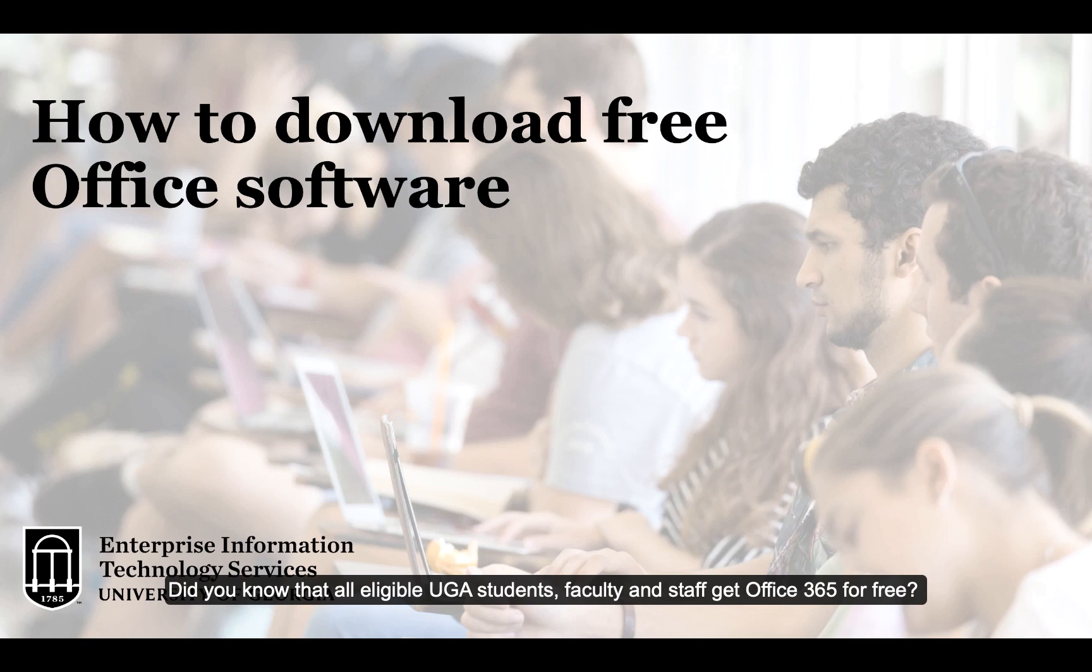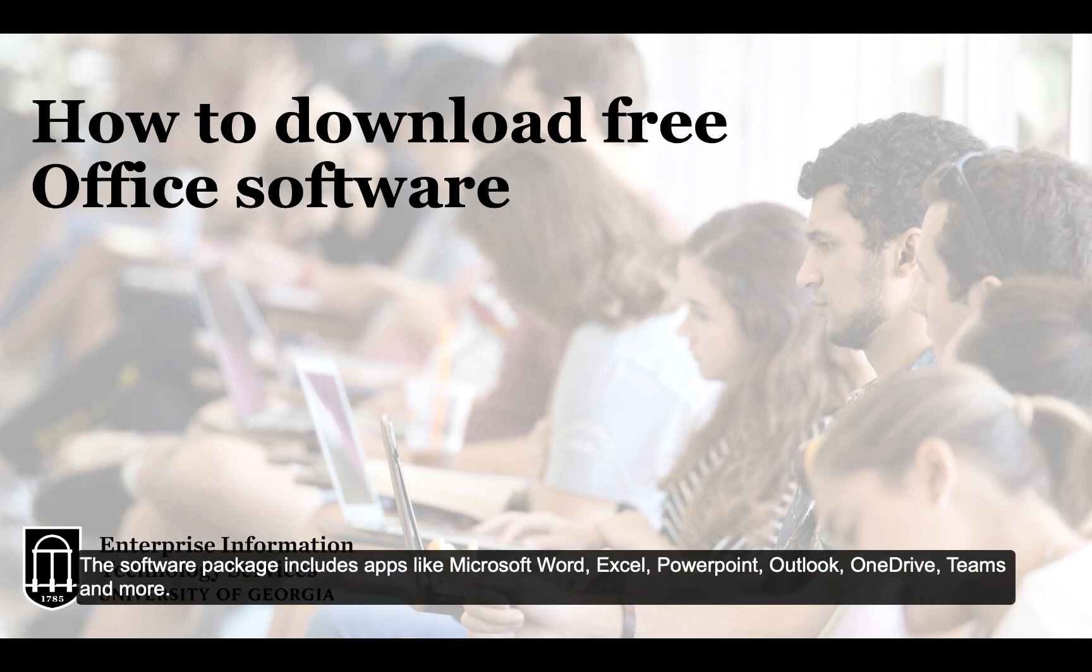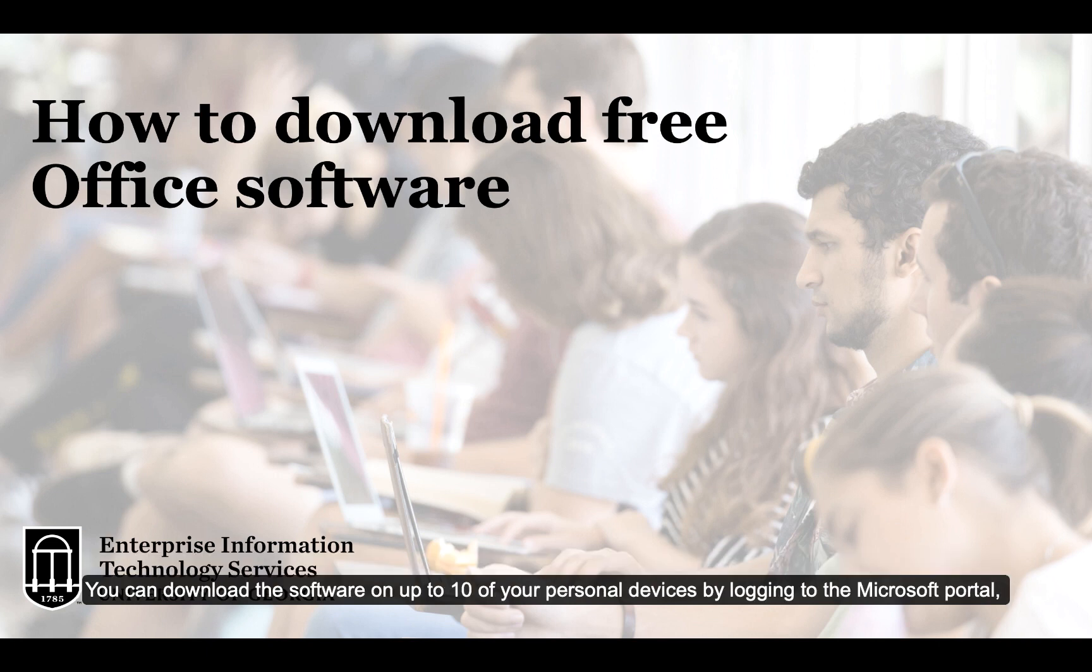Did you know that all eligible UGA students, faculty, and staff get Office 365 for free? The software package includes apps like Microsoft Word, Excel, PowerPoint, Outlook, OneDrive, Teams, and more.